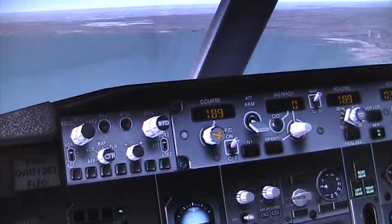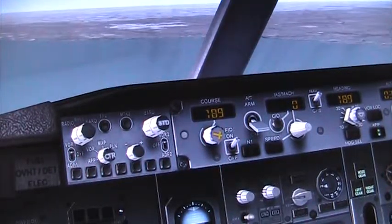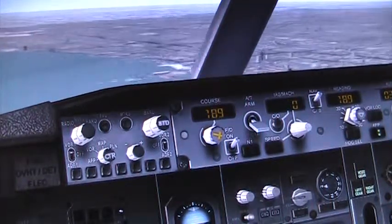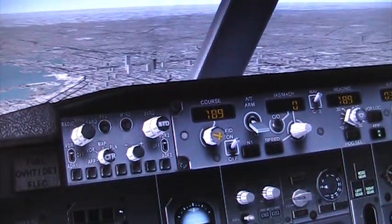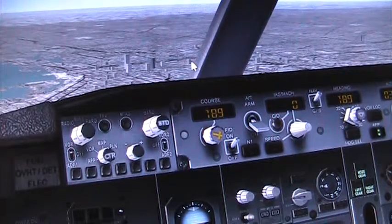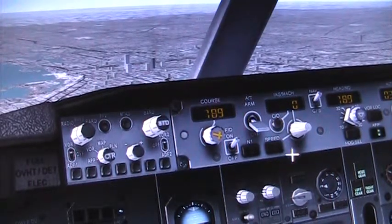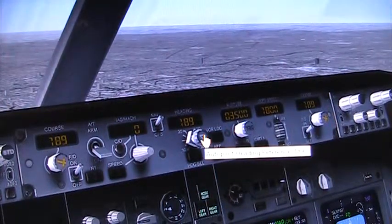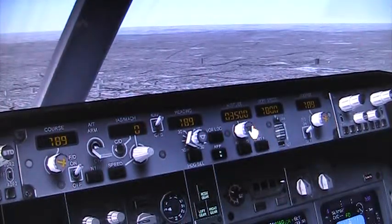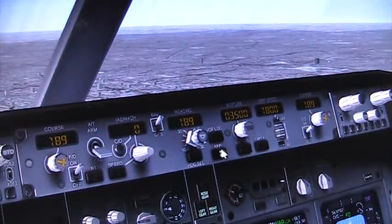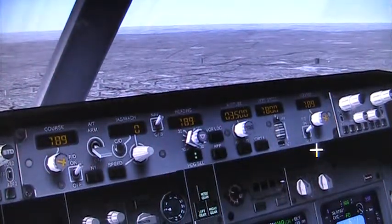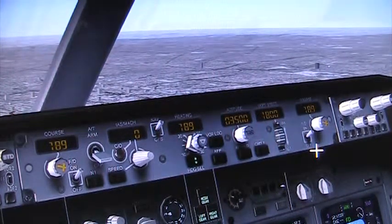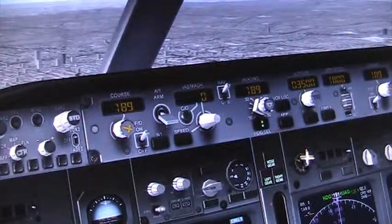I put the heading for the runway in the omni-bearing selector for NAV1. I put that right in there. Then the heading for the runway also goes into the autopilot heading reference. And I usually do an altitude hold of 3,500. The only two things you're going to need to monitor, if you did this right, are the speed and the flap setting.